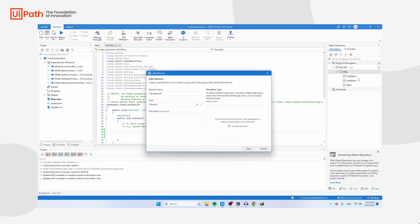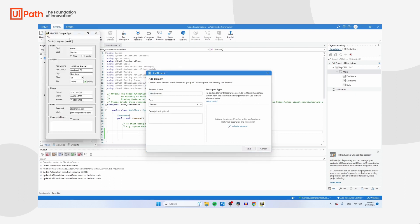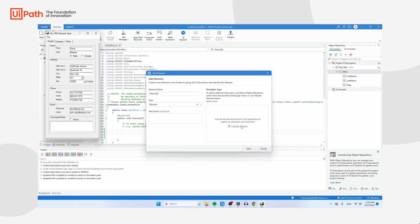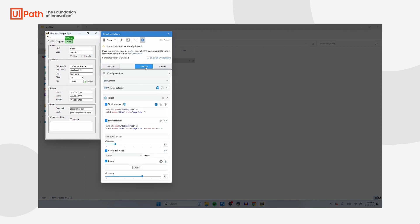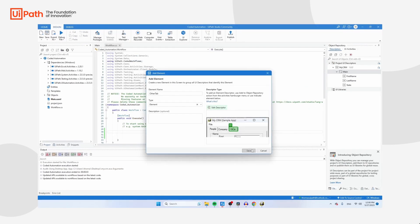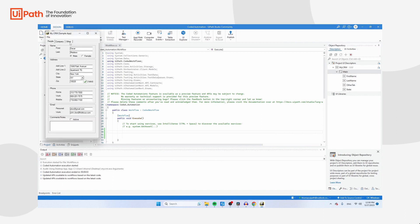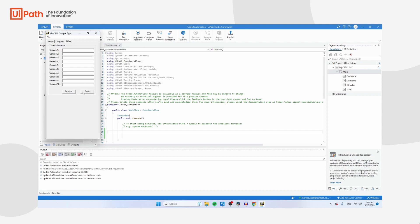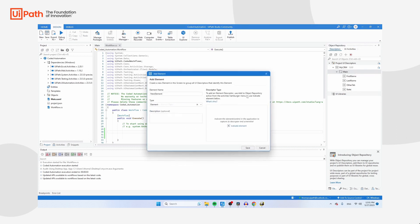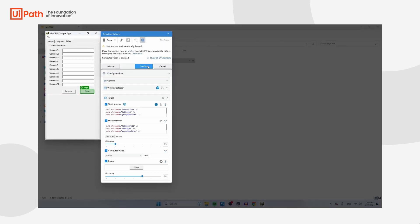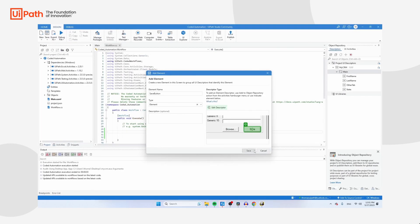Let's add a Select element for the State dropdown. Click Create Element, name it 'State', click Indicate Elements, click on the state field, and confirm. Click Save. Then add one more element: the Order Tab button. Call it 'OrderTab', click Indicate Element, indicate the Order Tab button, confirm, and save.